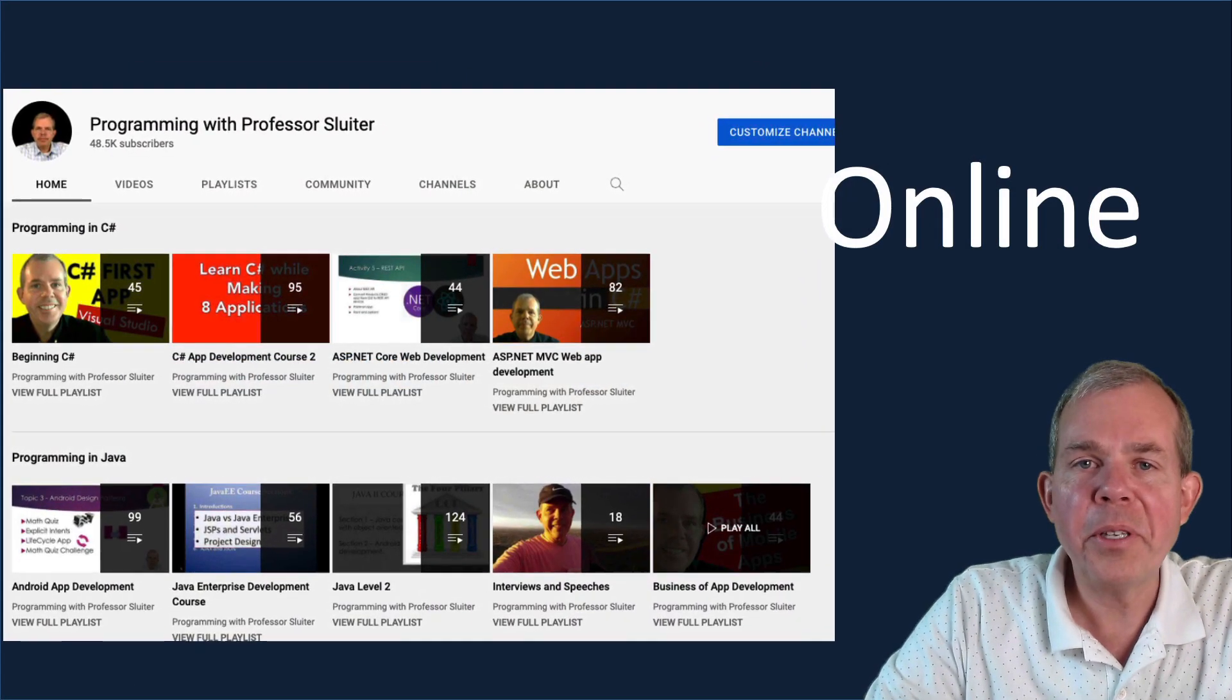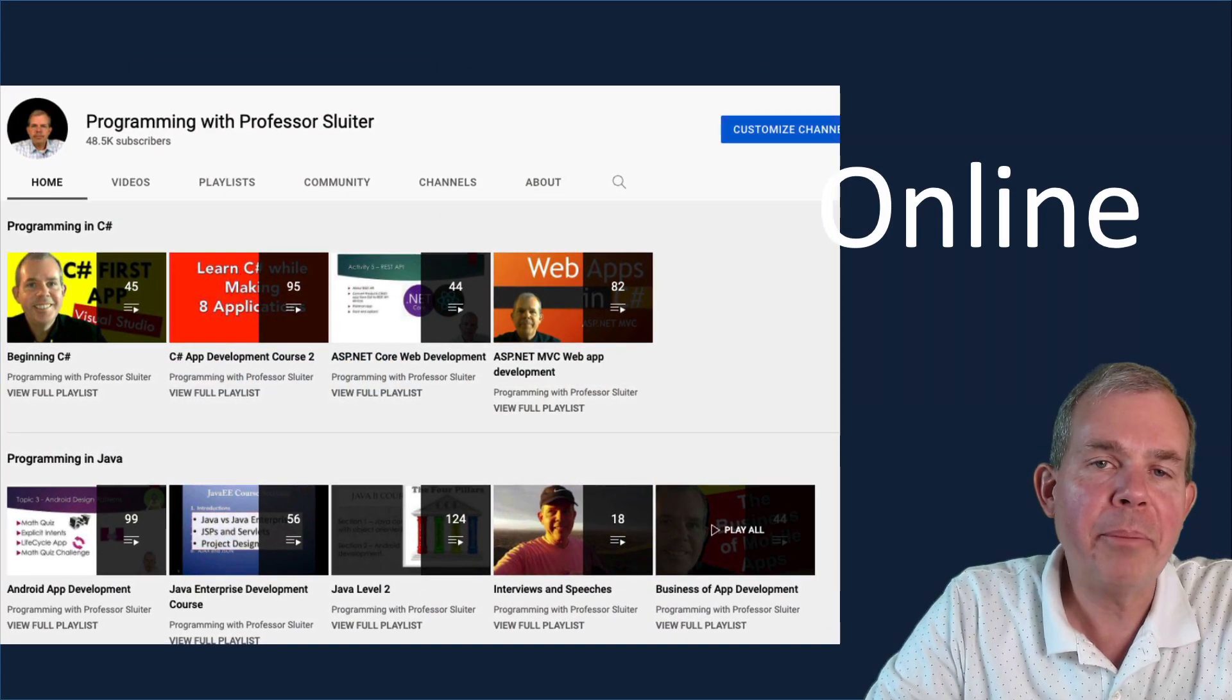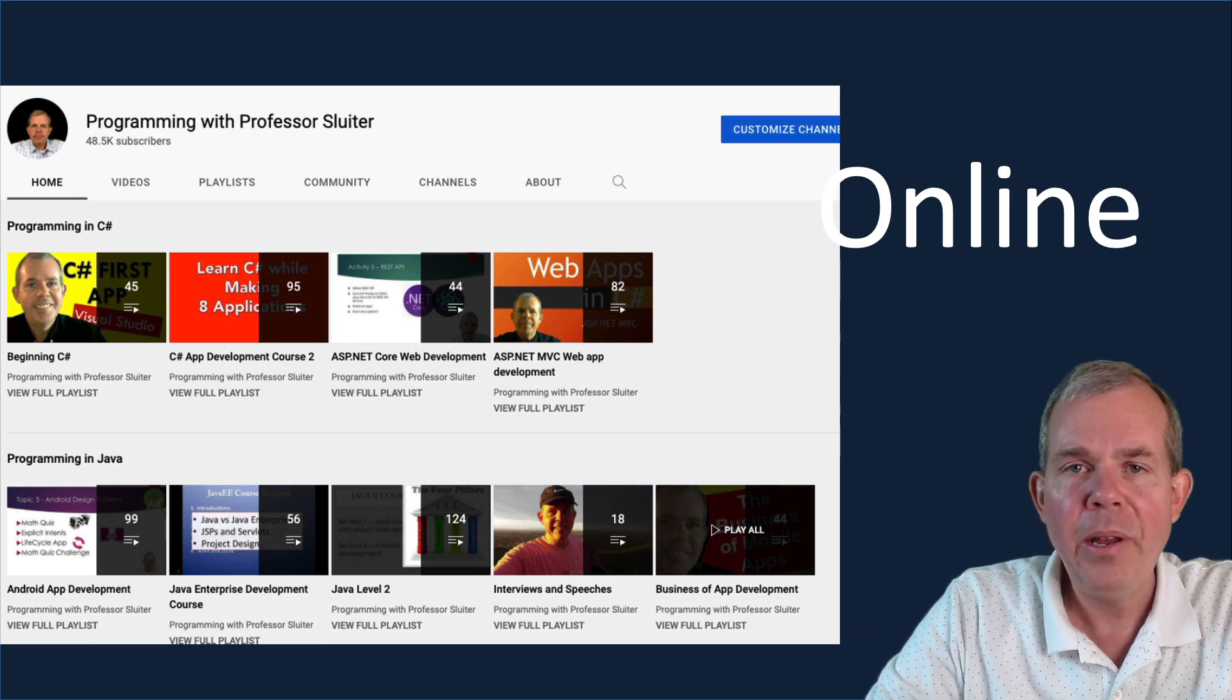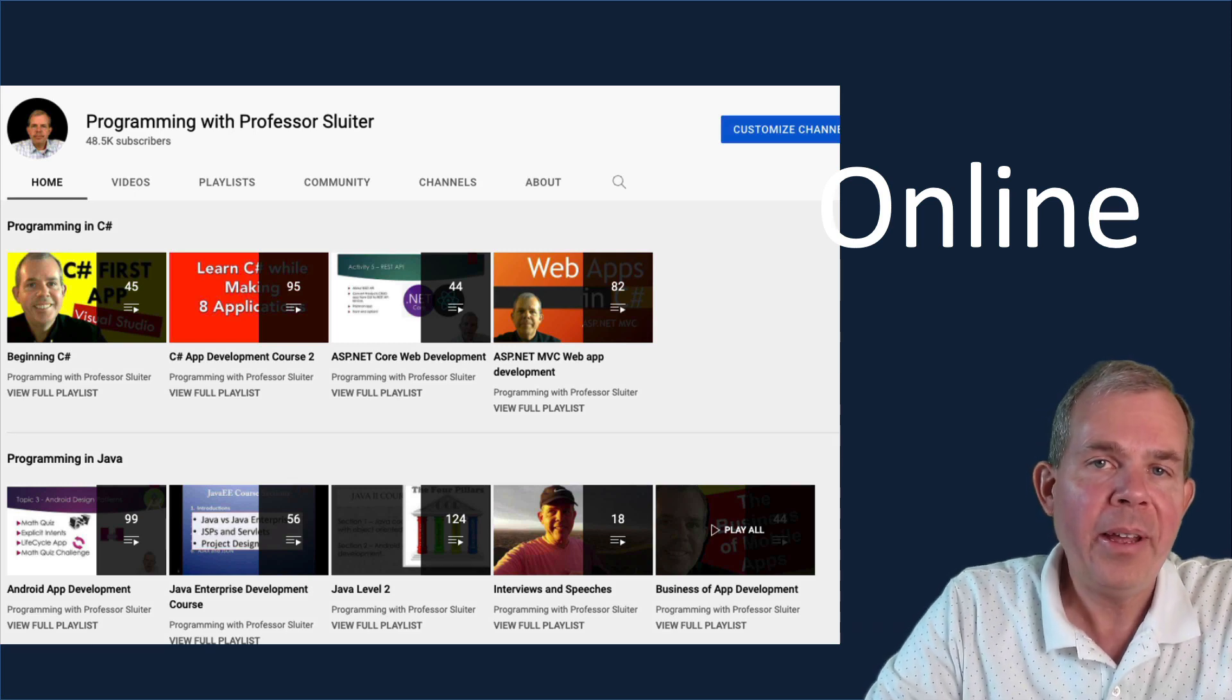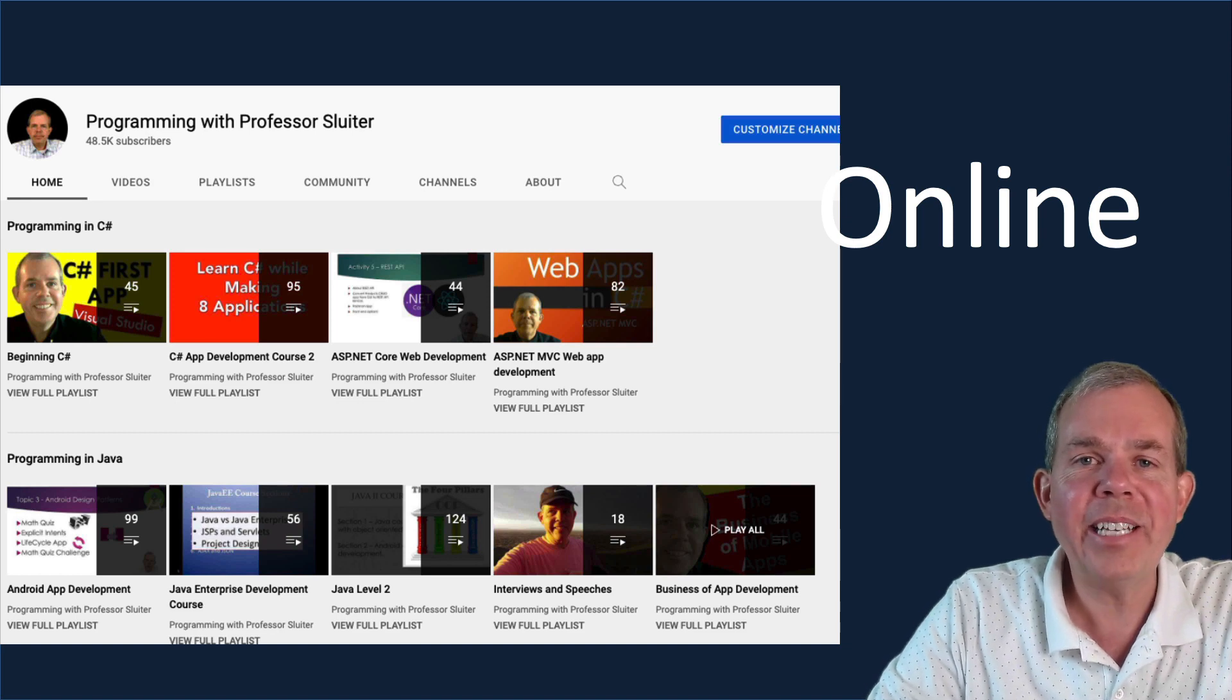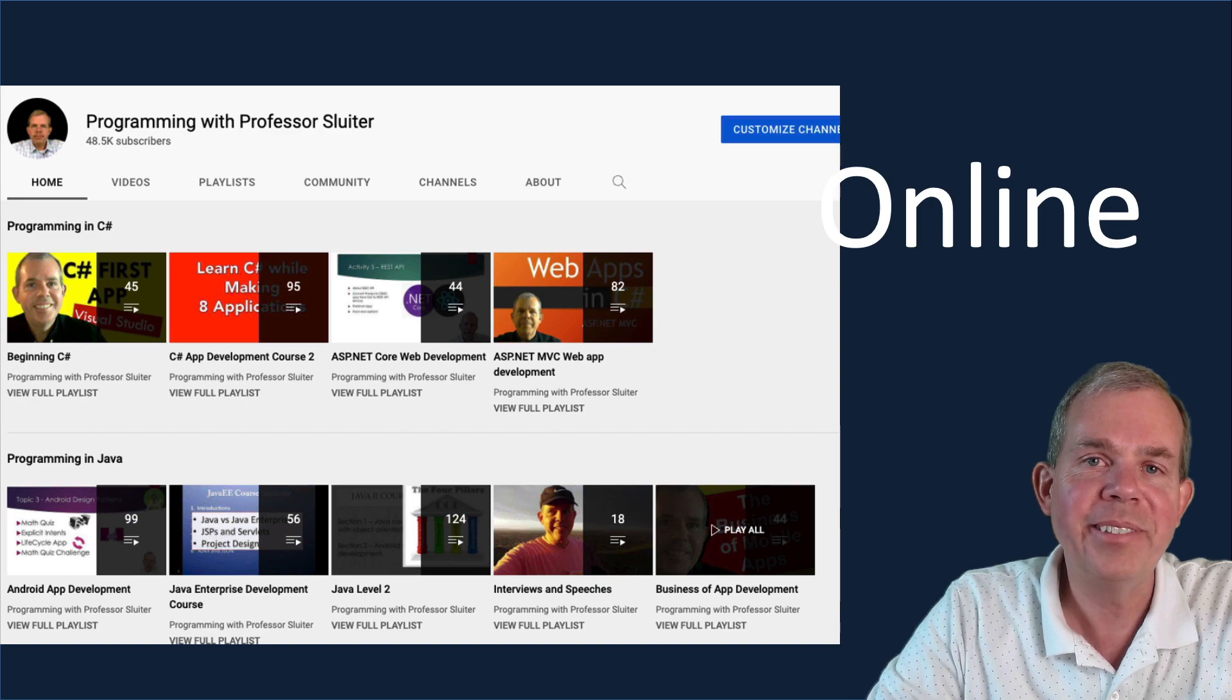Whether it's web development or straight programming or mobile apps, I'm here to help you. And I'm looking forward to seeing you in class. Thanks for watching and make sure you subscribe so you don't miss any upcoming videos.